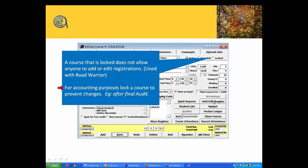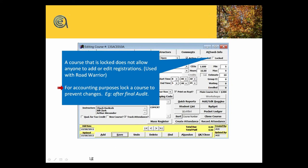Not everybody uses locked, but if you want to basically hold a class static so nobody changes it, that's what the lock does.